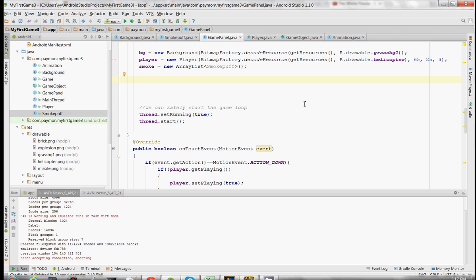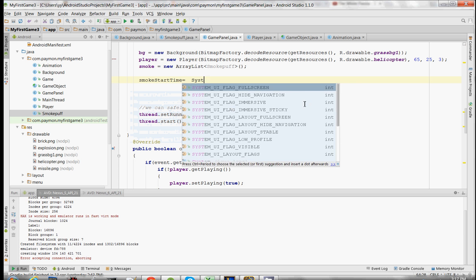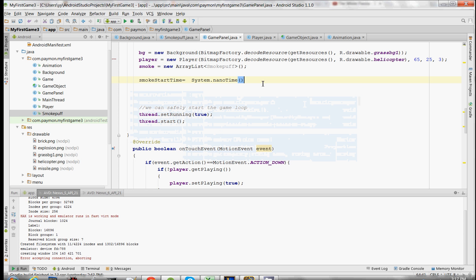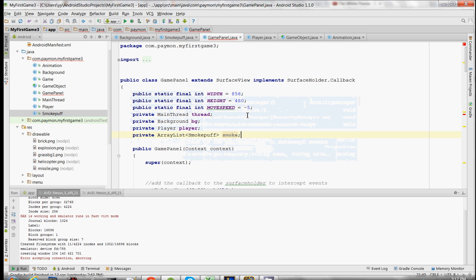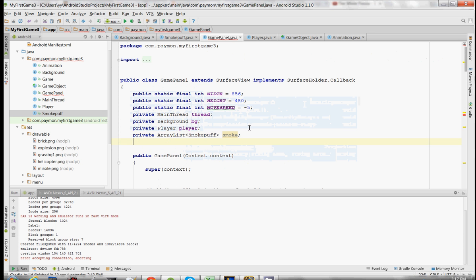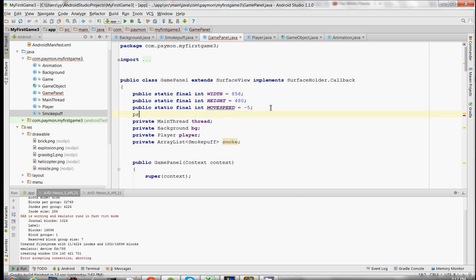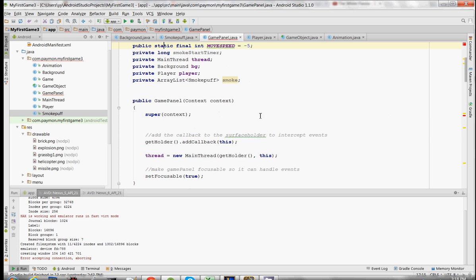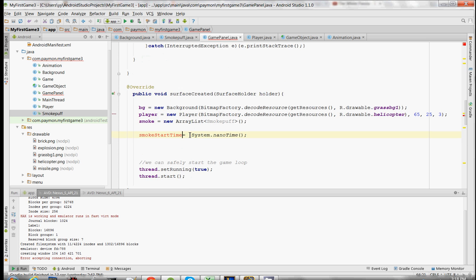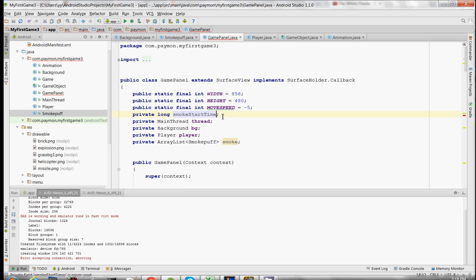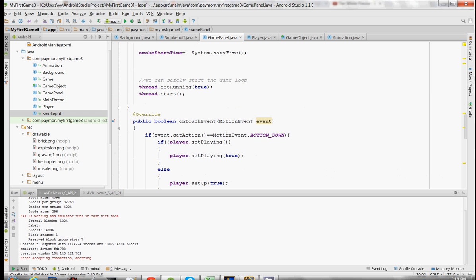So this is going to be the fourth time we're using a timer — a start timer. And this timer is going to work the same exact way as all the other timers.